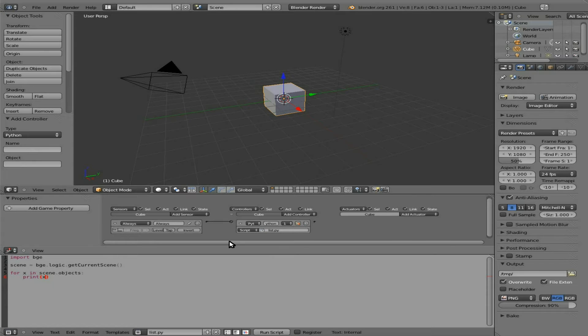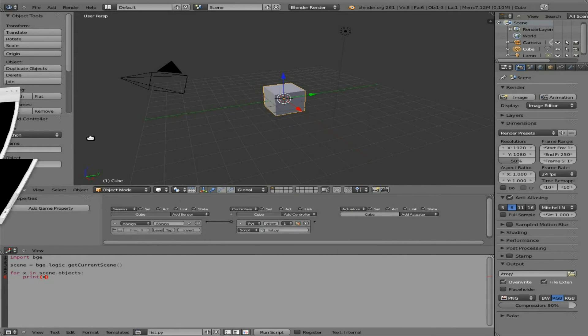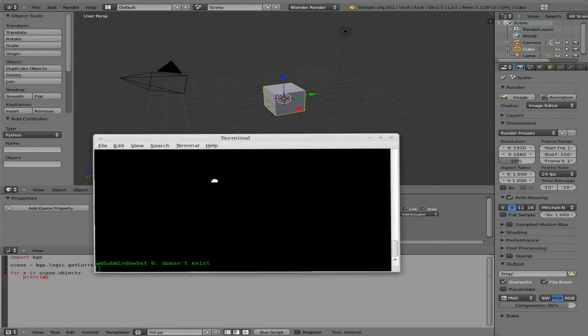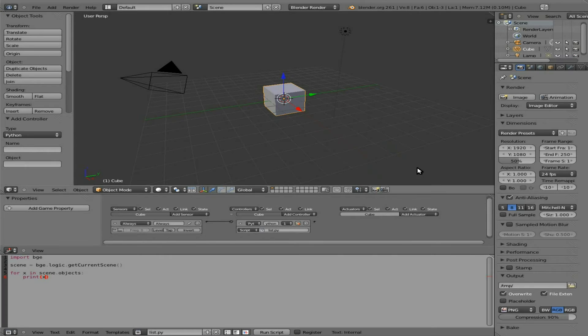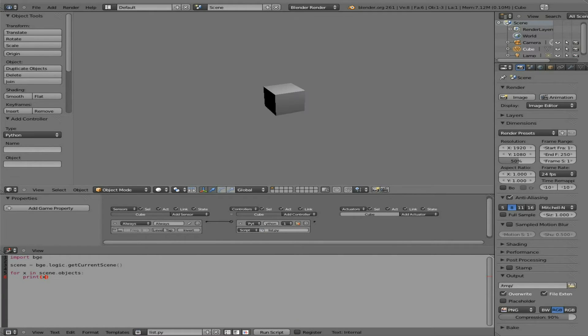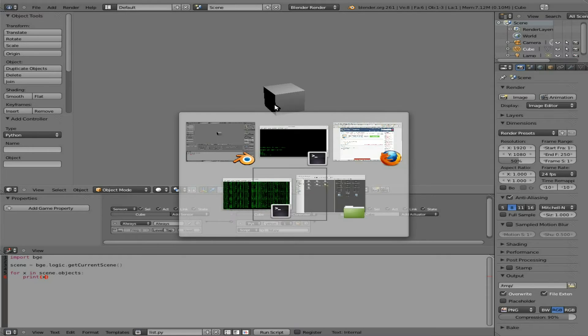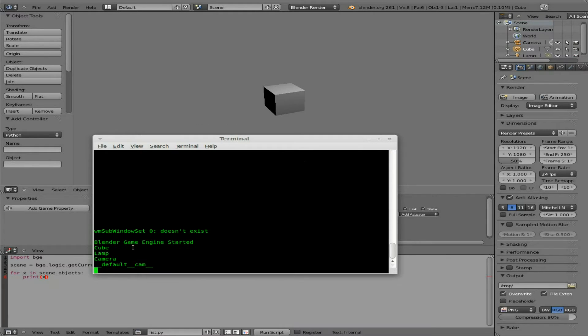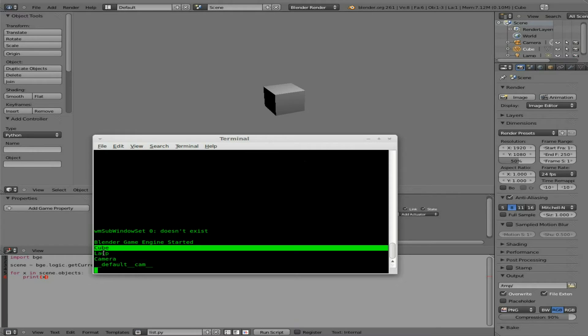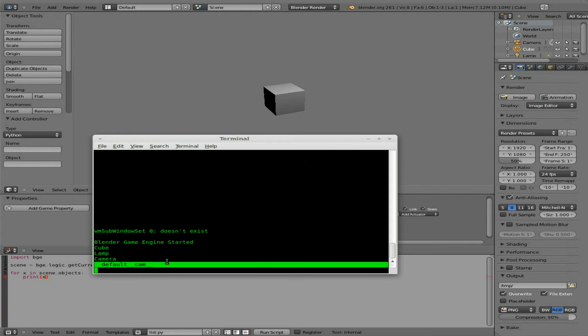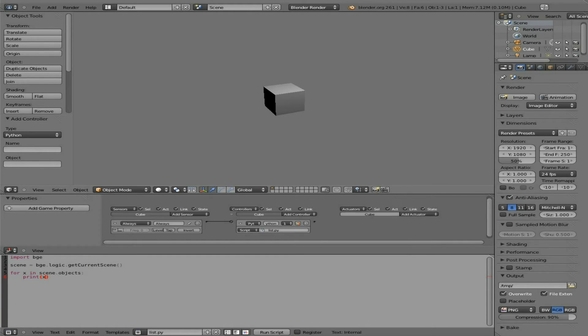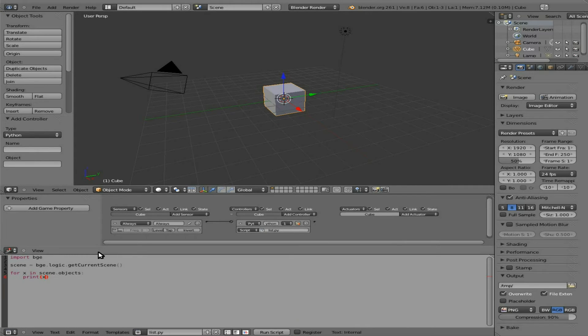And now, let me see, we'll change over to here. I'll bring this up. We already got a message from something we did, but we will now say P up here and start the game. And if I tab over to that terminal, you'll see that it says Blender Game Engine started. And then it ran our script once. And we have a cube, a lamp, a camera, and then a default cam. So let's go ahead and escape out of that.